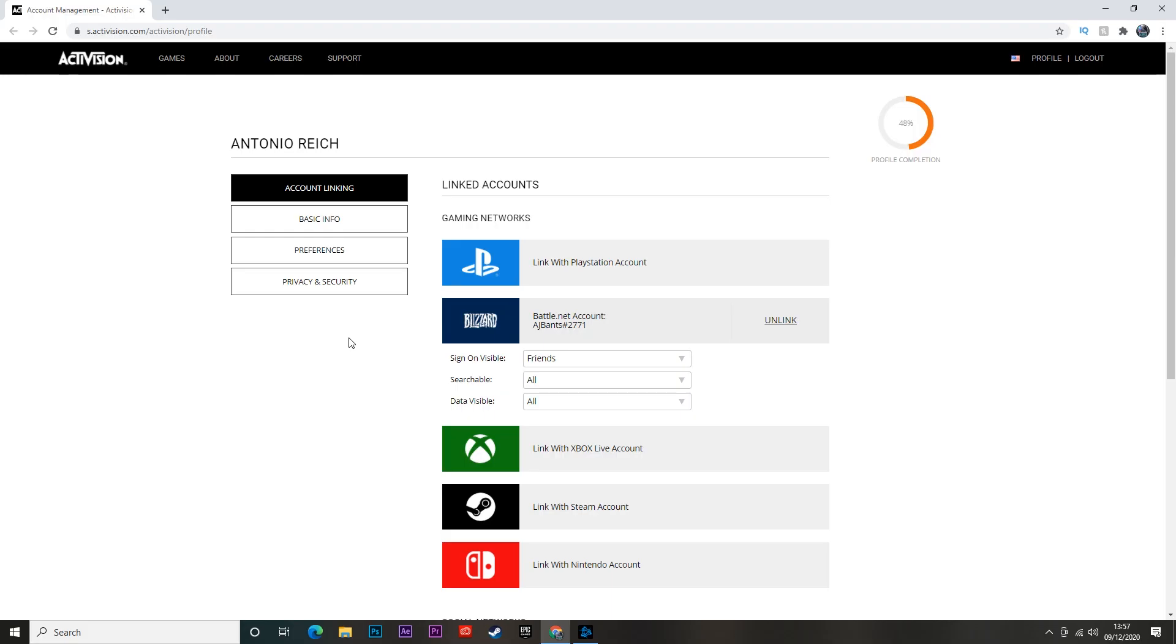Now I don't know why this causes the game to crash, but it does. You want to have your Activision account and your Blizzard account linked together. How you want to do this is go over to the Activision website - I'll leave a link in the description to the exact location you need to go to - and once you've logged in, you're going to click on Profile and then Account Linking.